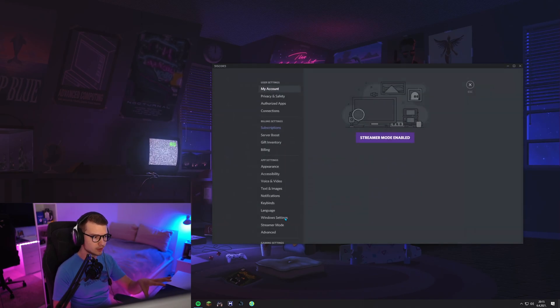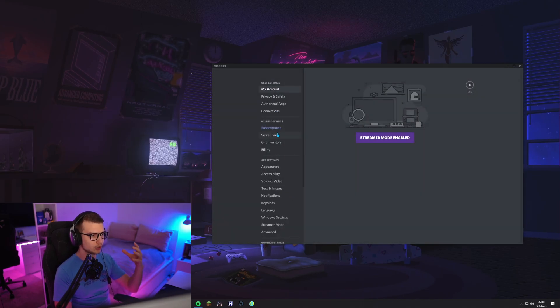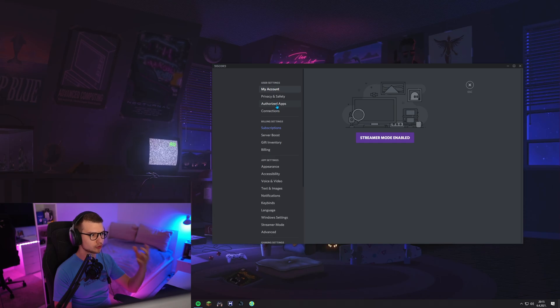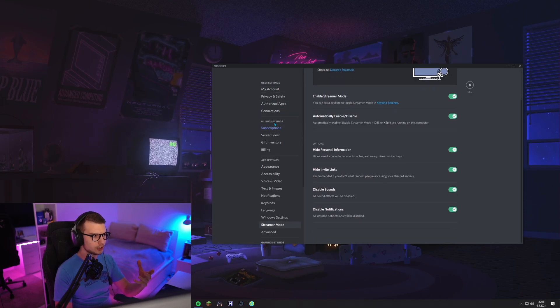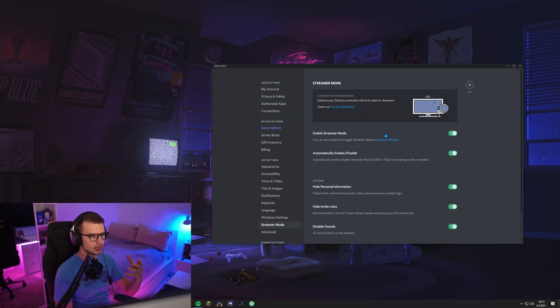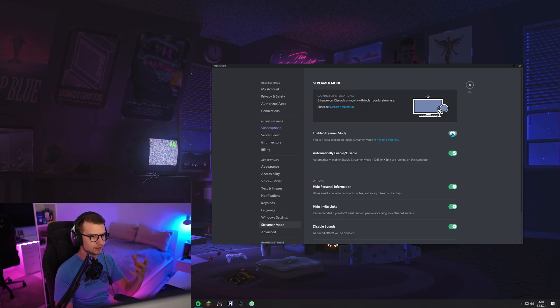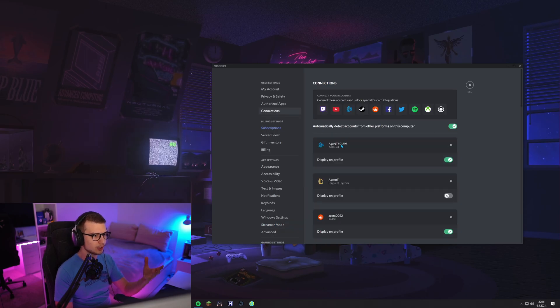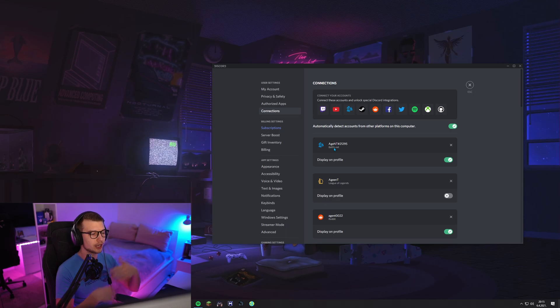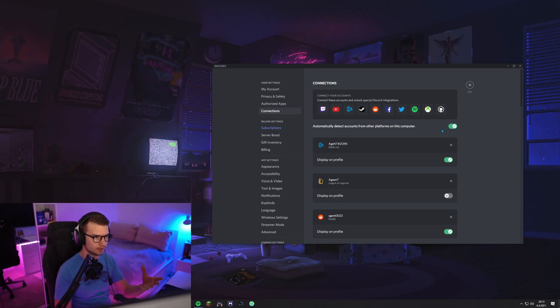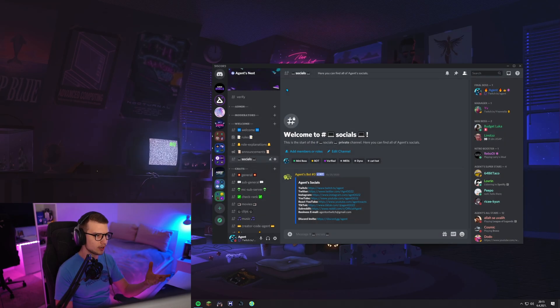make sure to go to user settings over here, then go to authorized apps and connections. And then over here, you're going to see a lot of different stuff. If you go to connections, you can link your Twitch account over here and then have it set to your profile right there.